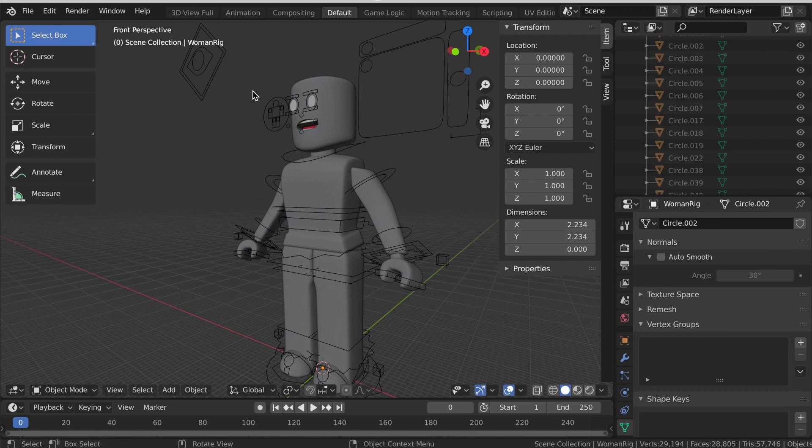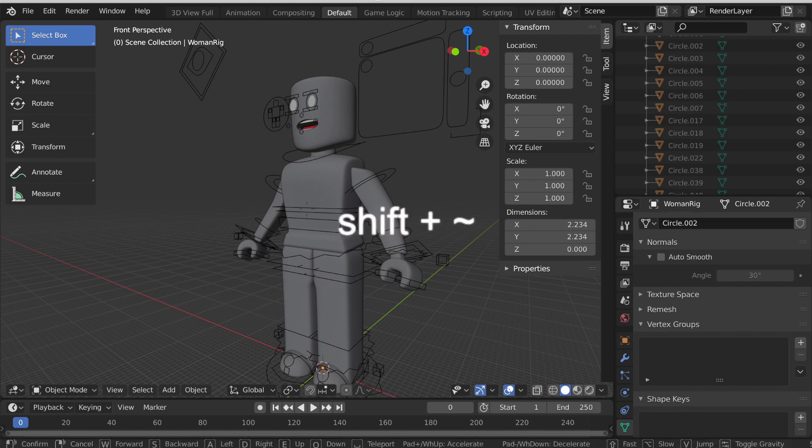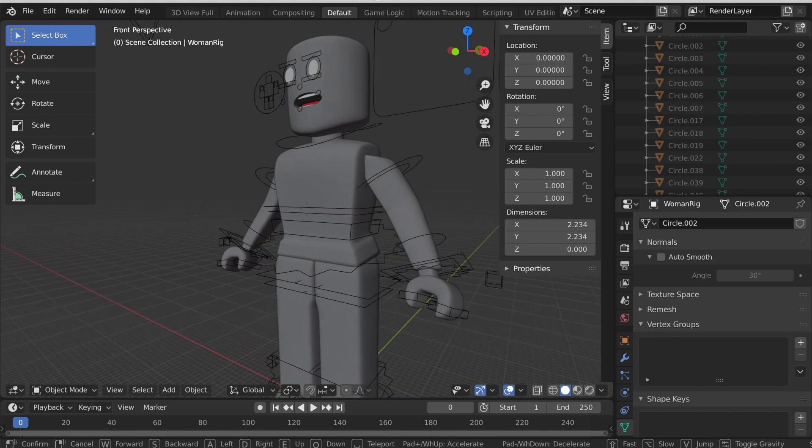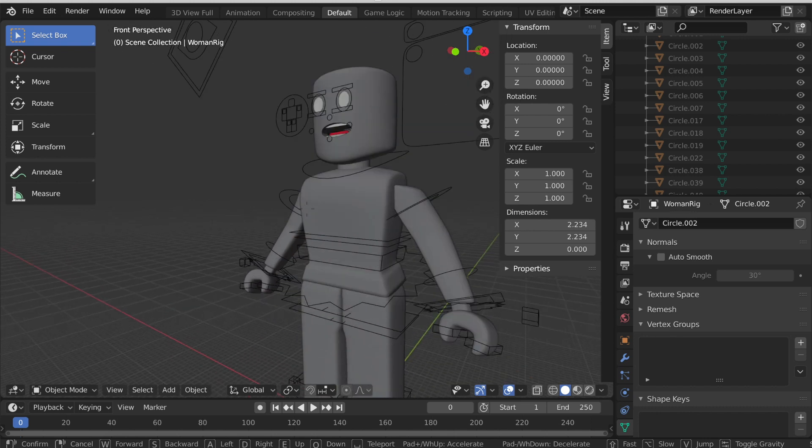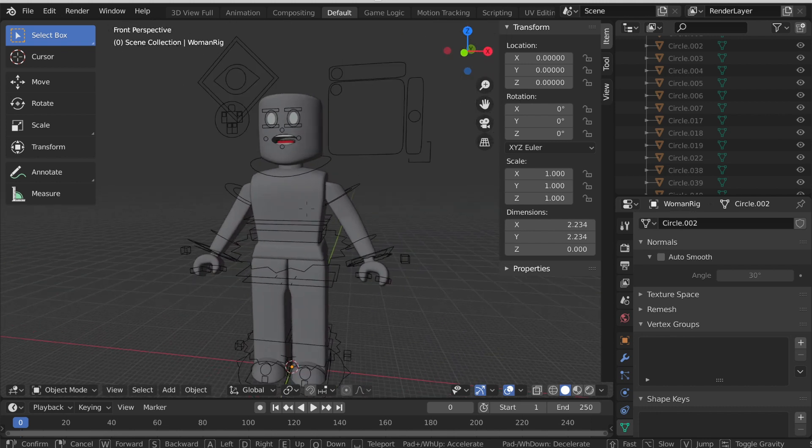To move, click Shift and the little squiggly line. I don't know what it's called but I'll put a picture of it on the screen for you guys. Then use WASD to move around and use Q and E to go up and down. Once you have found the keys, zoom in to the face.